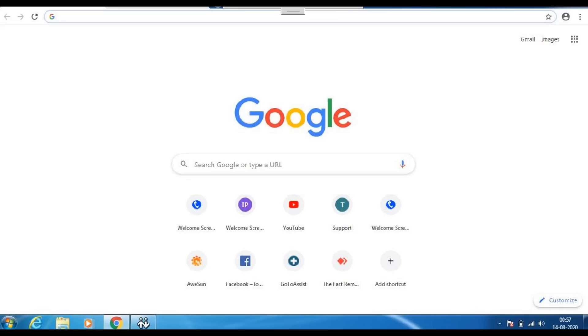So just go ahead and sit in front of your laptop. Are you in front of your laptop? Now just look what you can see on your laptop screen, just tell me, confirm me.